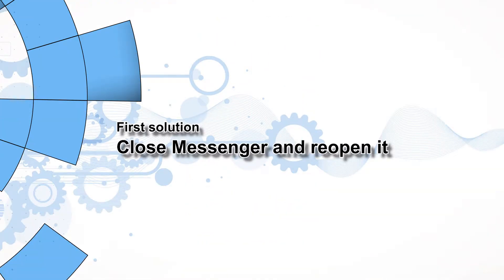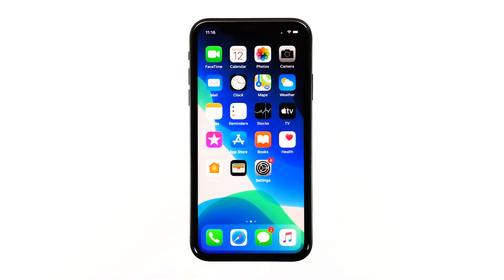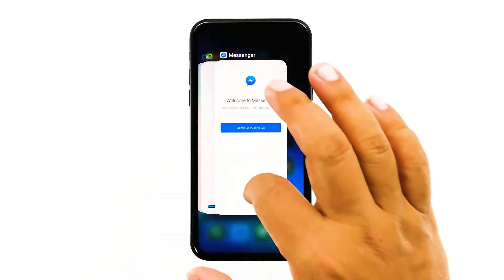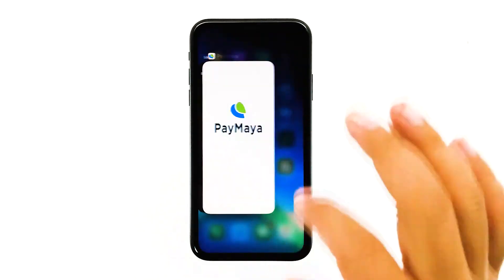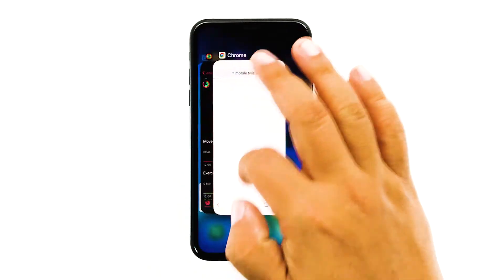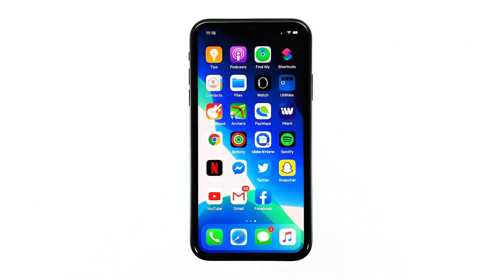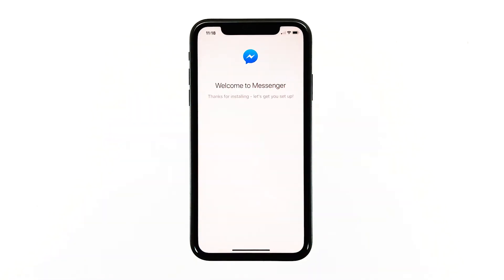First solution: close Messenger and reopen it. When an app starts to crash, the problem could be minor at first, and you will be able to fix such an issue by closing the app and then reopening it. Swipe up from the bottom of the screen and stop at the middle to view the app previews. Swipe up on the Messenger preview to close it. Also close other apps that run in the background to release some RAM. After this, launch Messenger and see if the problem is fixed.